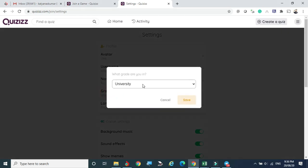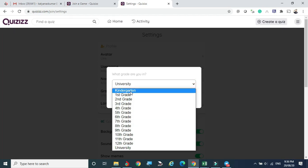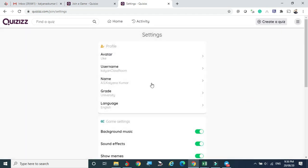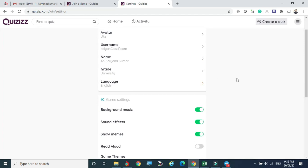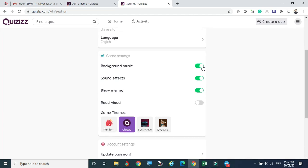Here you can see the name and the grade. You can choose from kindergarten to university — whichever grade you want. The language option is also there. Under Game Settings, there is background music that plays while the quiz is going on. Sound effects are also available — if you select the right answer one kind of music plays, if you choose the wrong answer another kind plays. There are also memes — some pictures will be shown. The 'Read Aloud' option will read the questions in a male voice so students can easily understand.